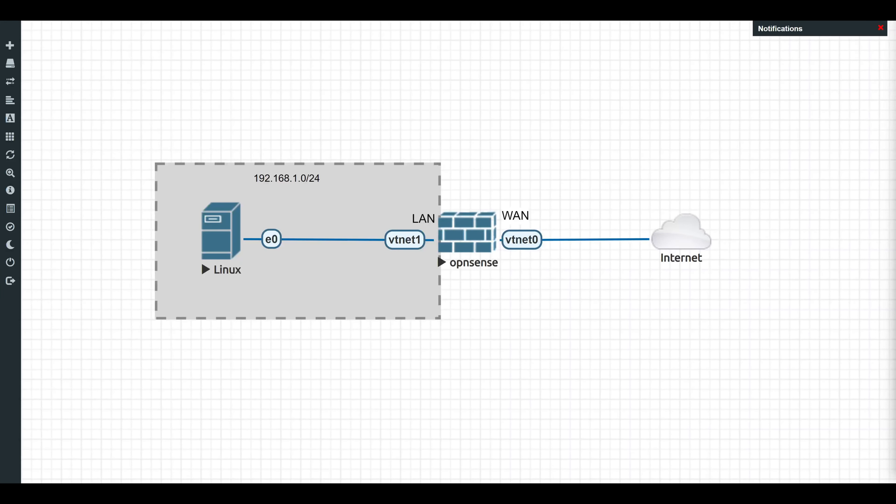For this video I built a quick lab in Eve-NG that has a single OPNsense firewall with a LAN-side interface and a WAN-side interface. On the WAN side the only connection is out to the internet, and on the LAN side the only connection is a single Ubuntu Linux box that we're going to be using for testing. The LAN-side network is 192.168.1.0/24, with the OPNsense LAN-side gateway interface at 192.168.1.1 and the Ubuntu Linux box at .101.